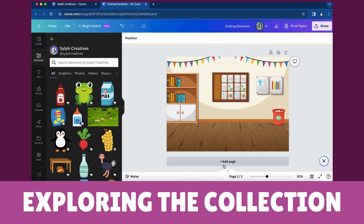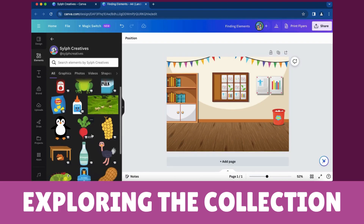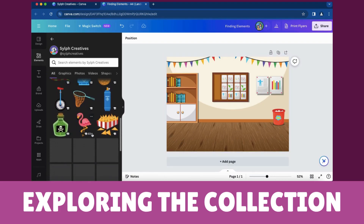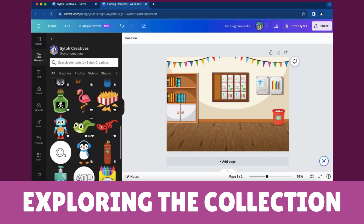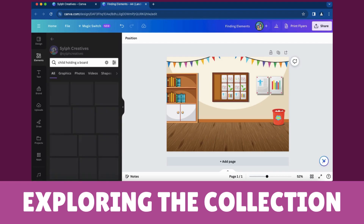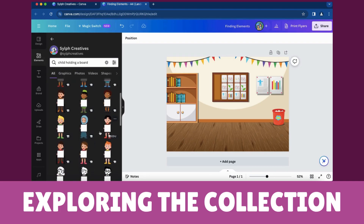A new window will open showcasing all elements by that contributor. Enter the element you need. Browse and choose elements that complement your design. Click 'See More' for an extensive selection.